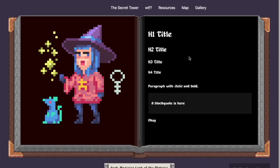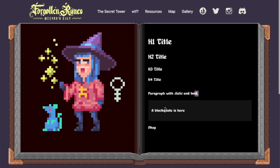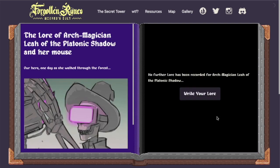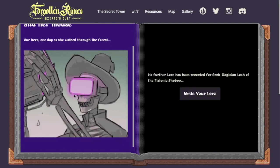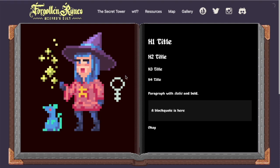You can actually do other lore formatting. So you can do H1 for a title, H2, H3. You can add italics and bold. You can add block quotes. And I'll give the instructions on how to do that in the documentation.